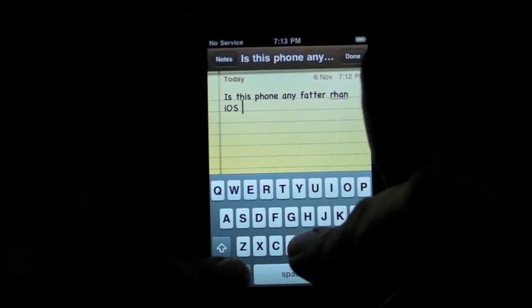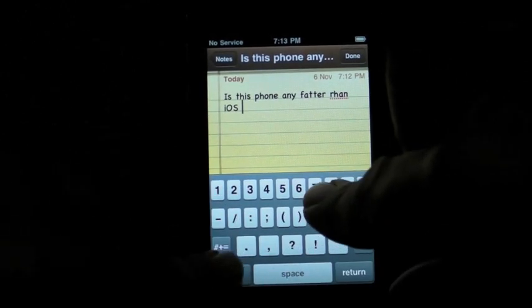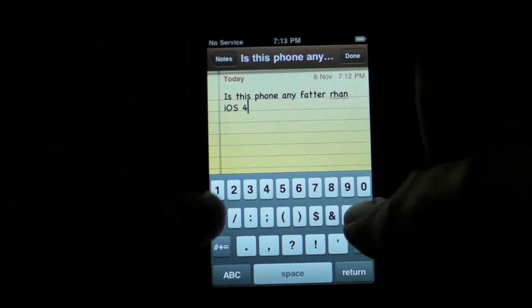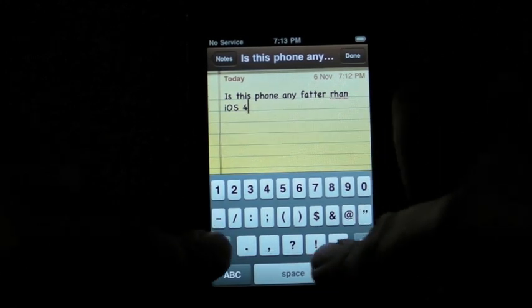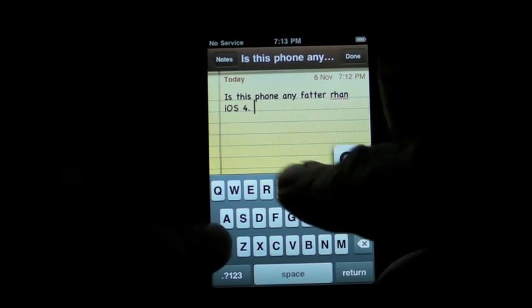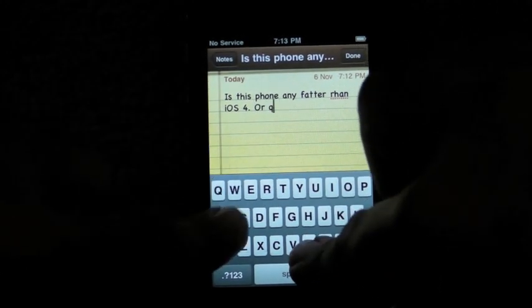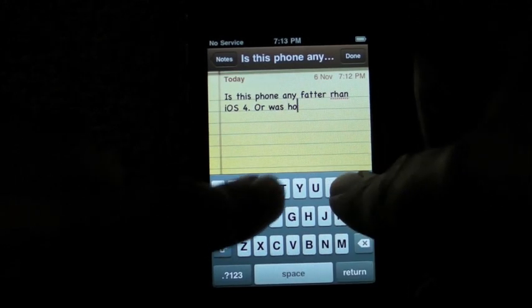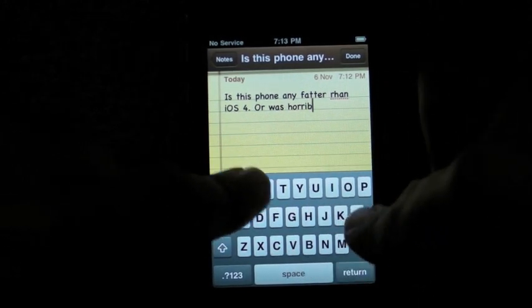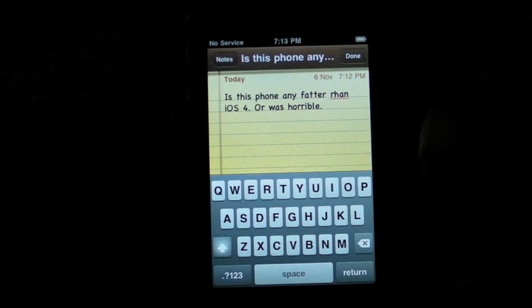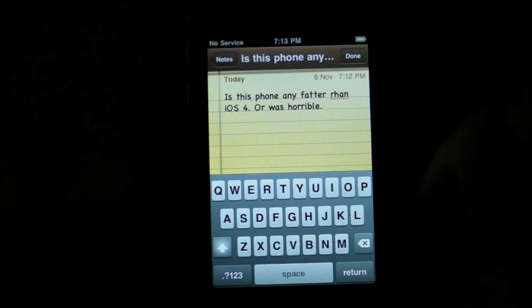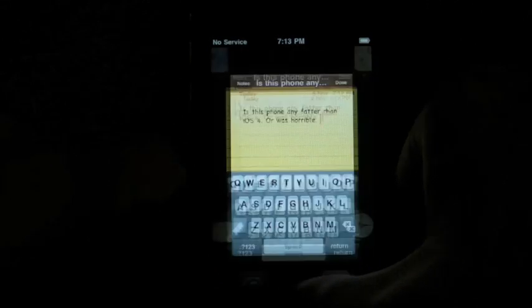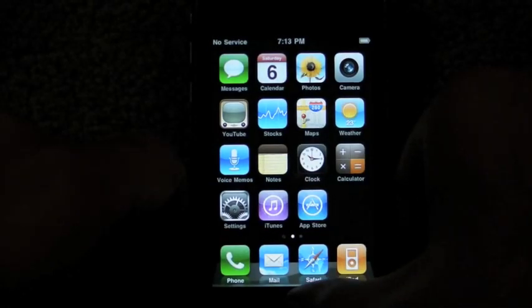I used an iPhone 3 for a few days after iOS 4 came out and it was horrible. And this is actually usable. This is not too bad. So typing is doing okay.